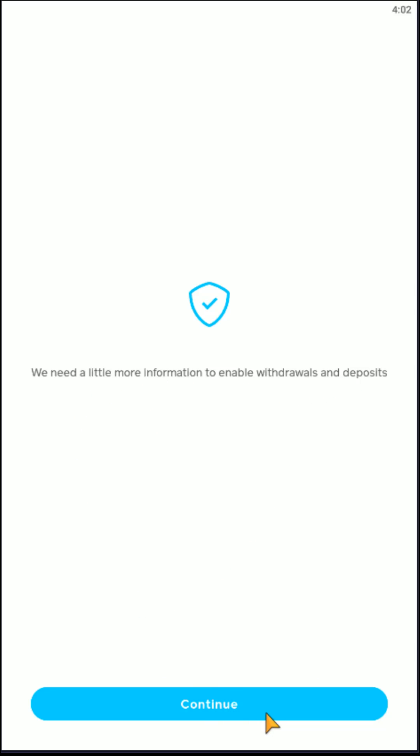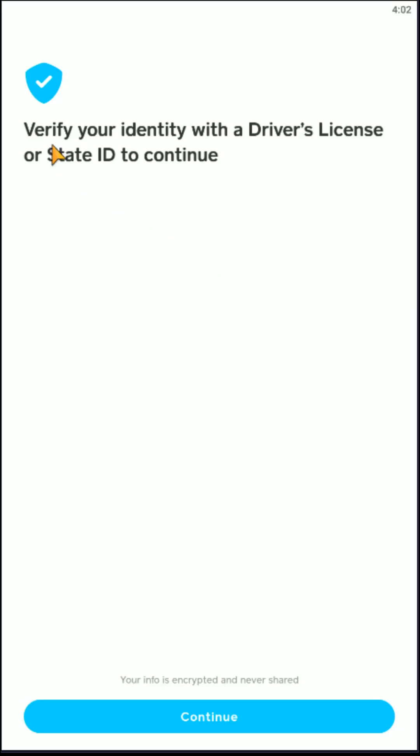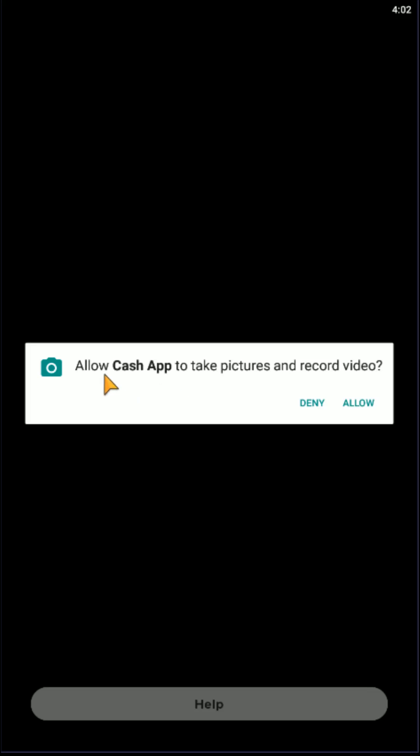Click Continue here at the bottom and then it says verify your identity with a driver's license or state ID to continue. Then click Continue here at the bottom and then you're going to need to allow Cash App to take pictures and record videos.